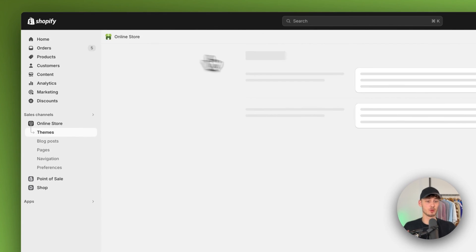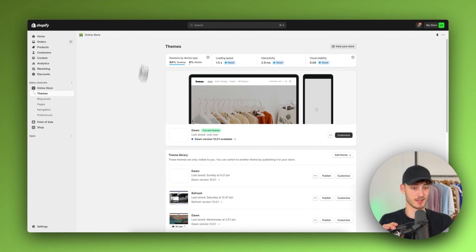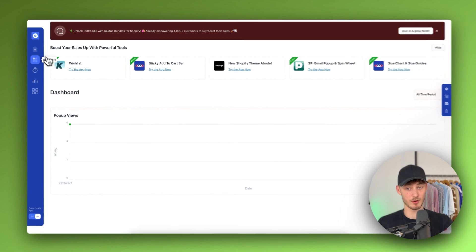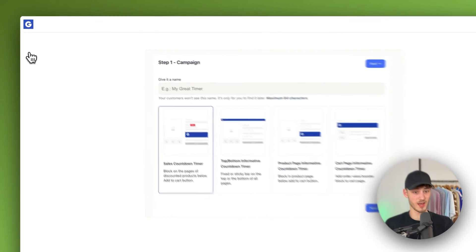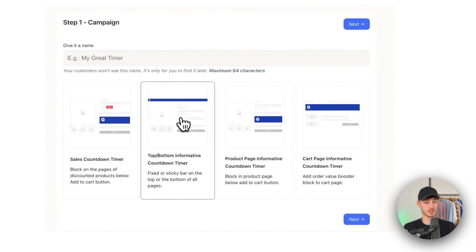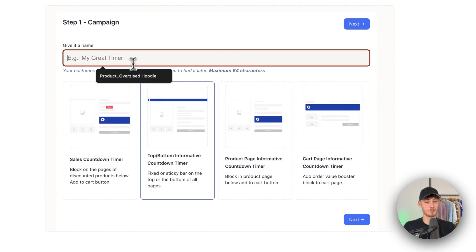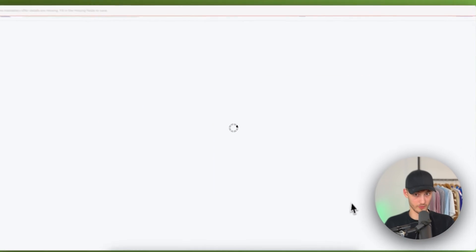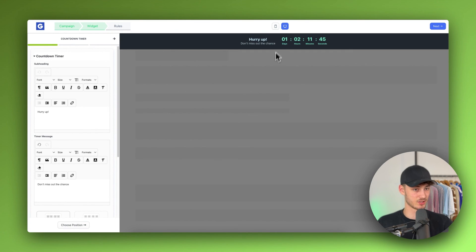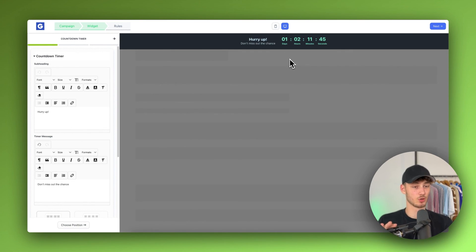If you want to add a timer onto your Shopify homepage, you can do this by creating a new timer — click Create on the top left. For the Shopify homepage you would probably add the Top/Bottom Informative Countdown Timer, and the setup procedure is the same. You'd just customize it accordingly, so I don't want to waste your time going over it again.